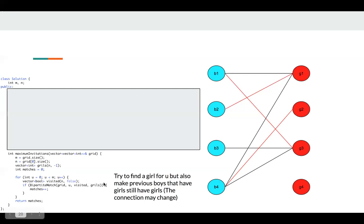So we try to find a girl for this boy. But we also want to make previous boys that have girls still have girls. If we can add U, then we can just increase our match. Now let's take a look at what this function is.